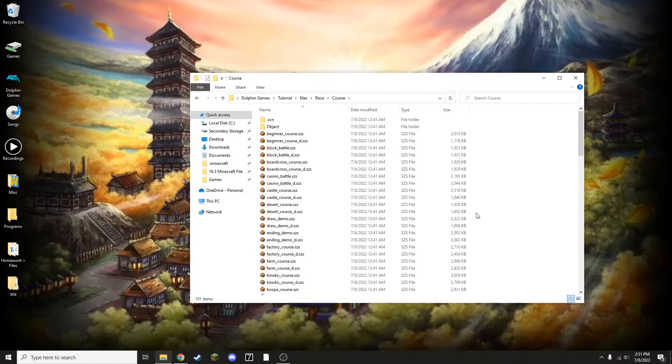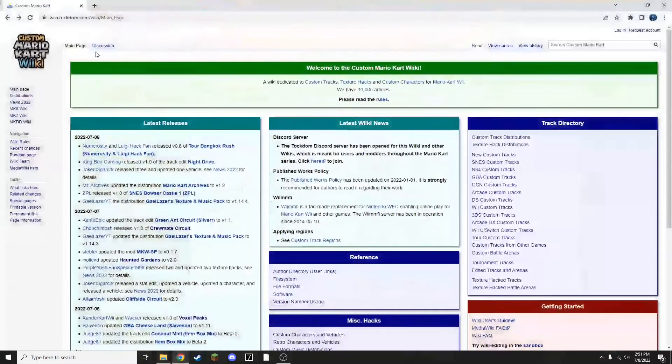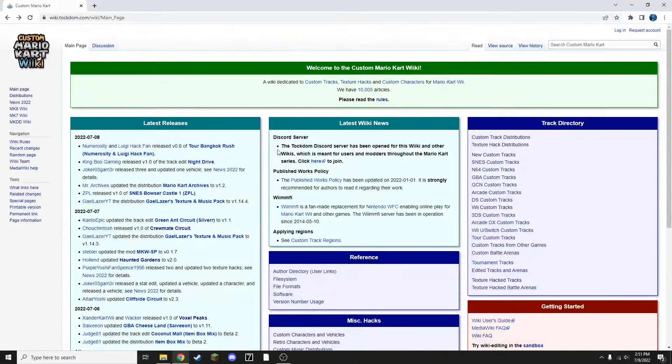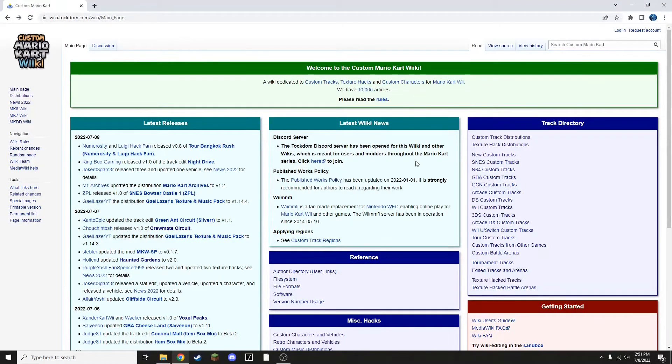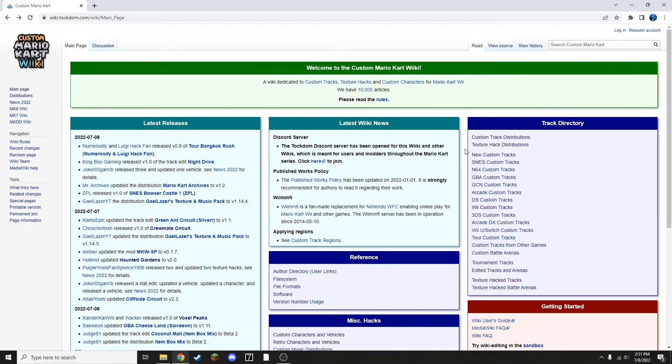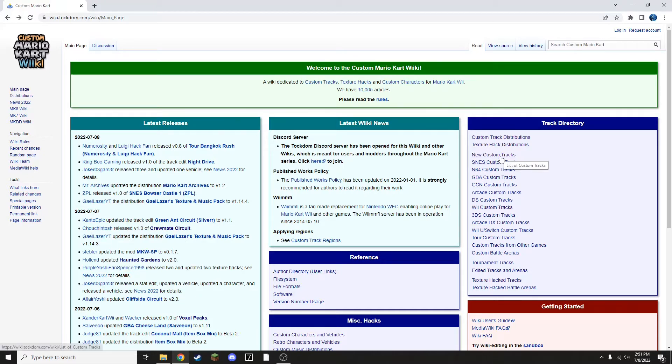So now that this folder is ready, you're going to need to go to talkdom.com and choose a custom track. You can either get a texture hack track, which is a Mario Kart Wii track with new textures, or you can go with a custom track, either a completely original one or one based on a previous game. So I'm going to go with a completely original one for this video.